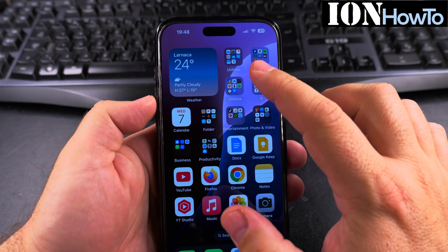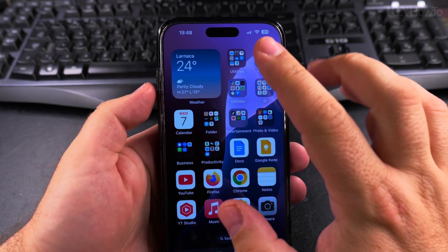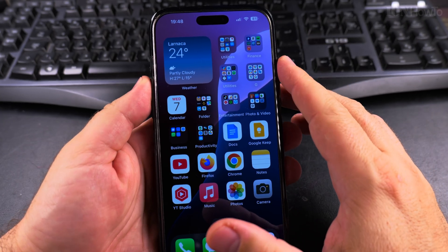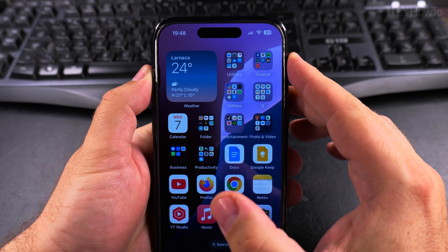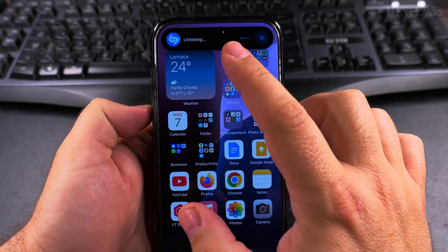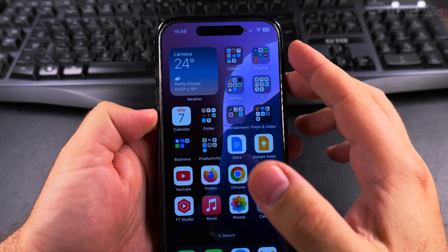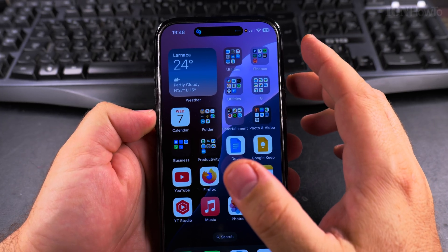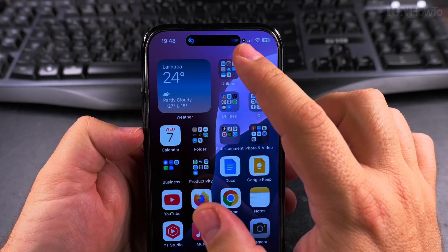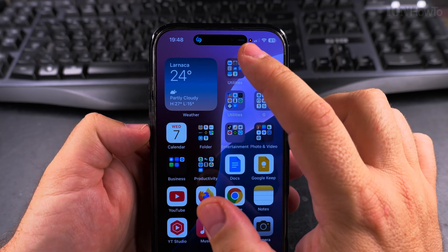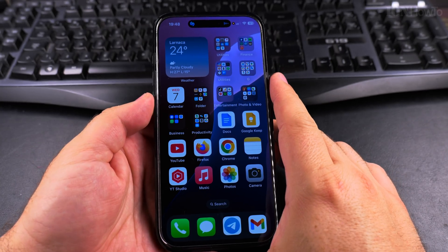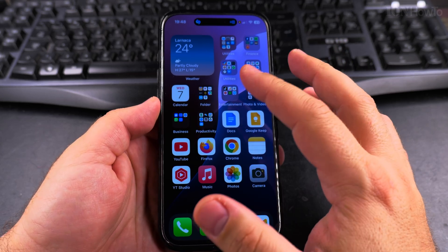Today I show you how to find out which app is using the microphone on your iPhone. You know this orange dot — when an app is using the microphone, that orange dot means there is active listening on the microphone from one of the apps.